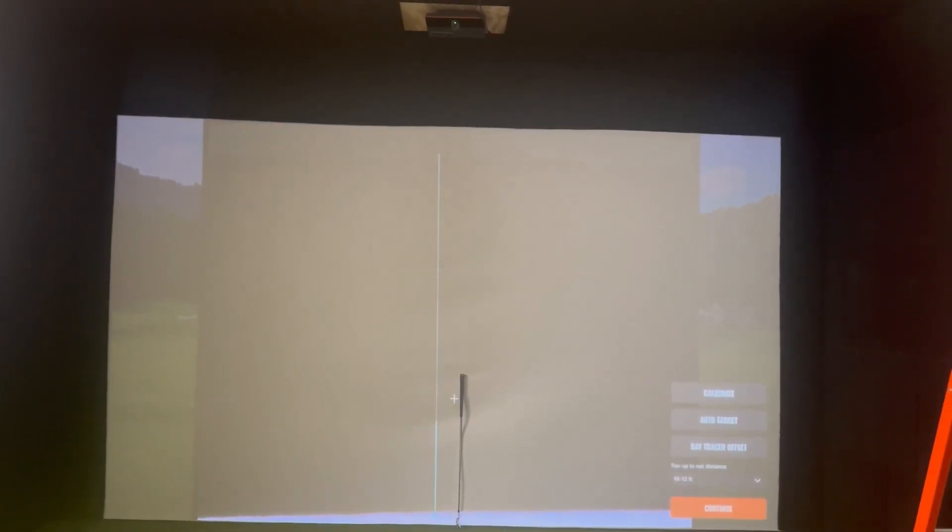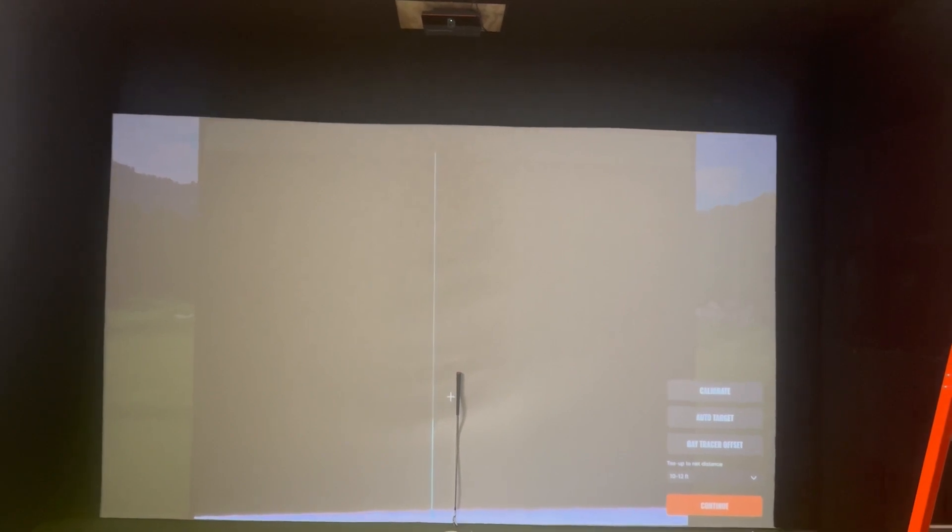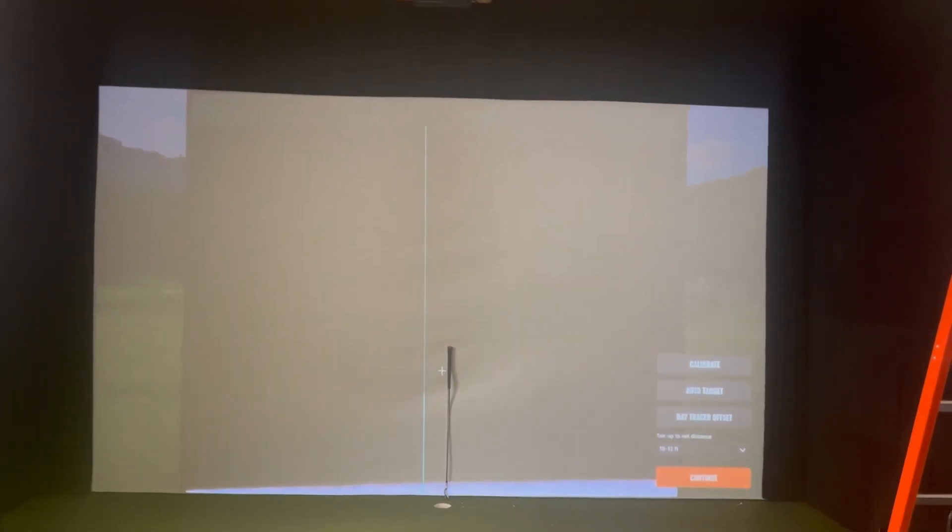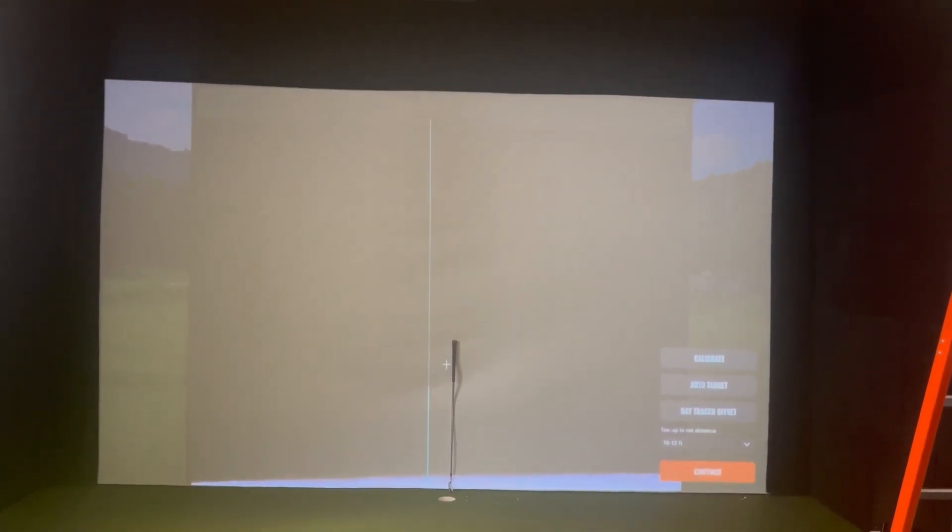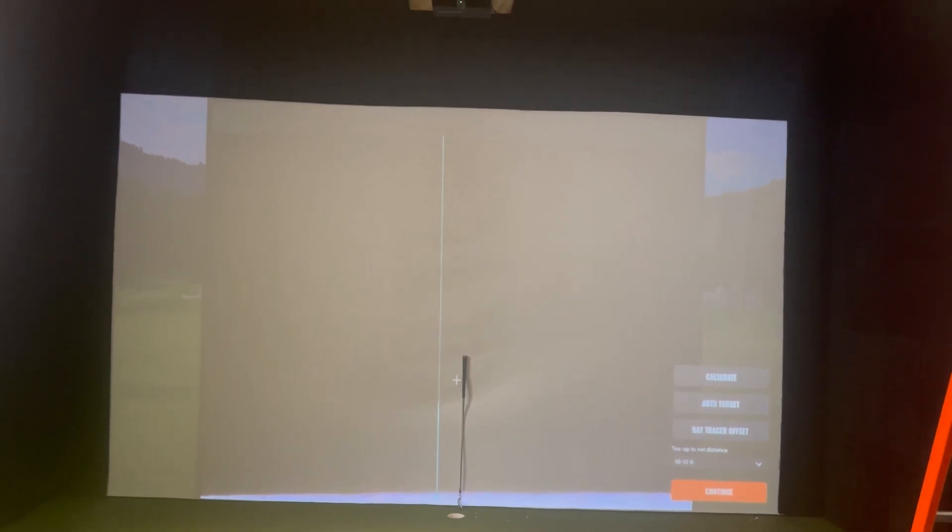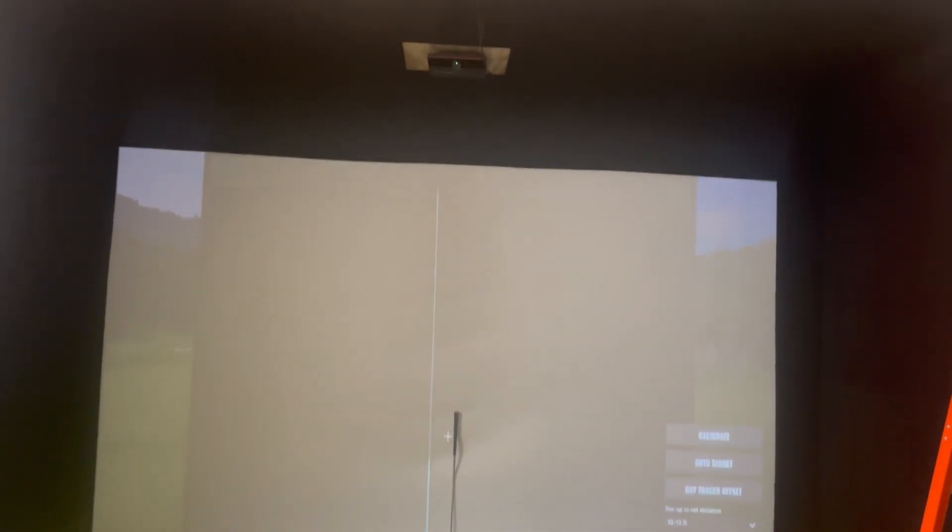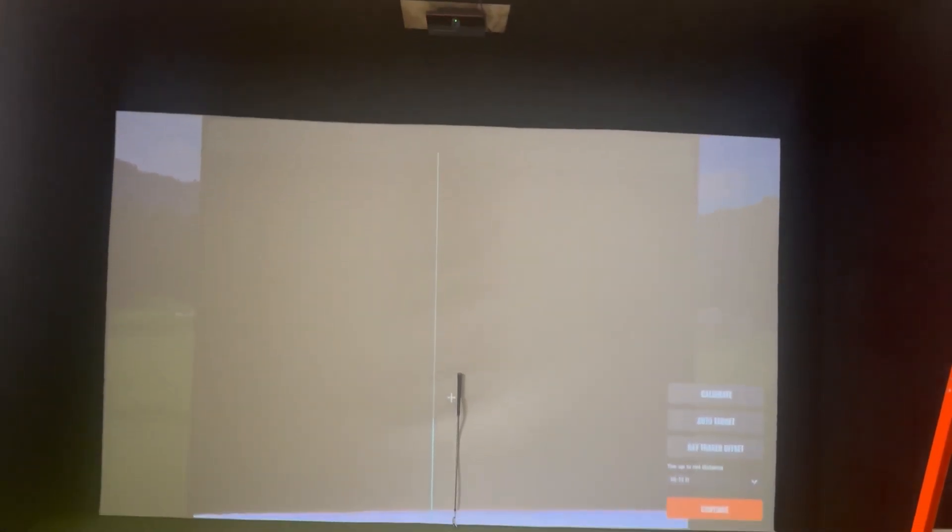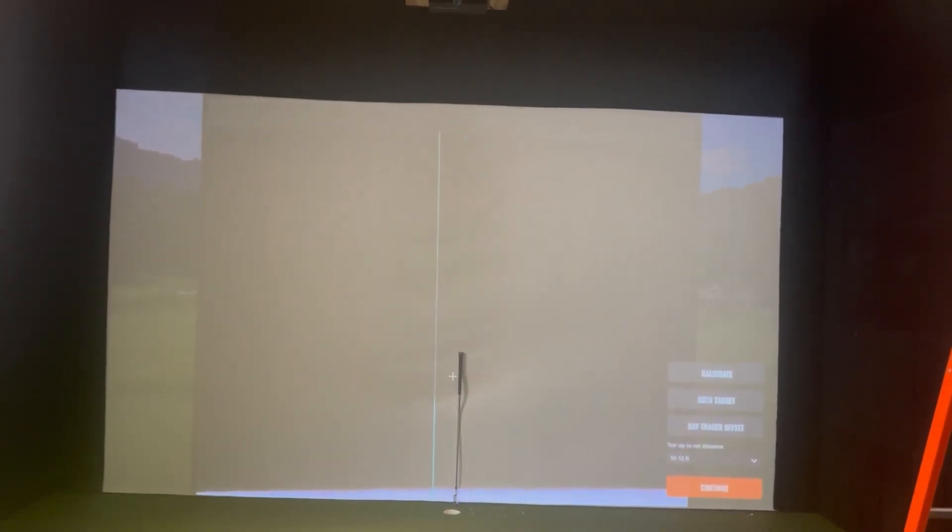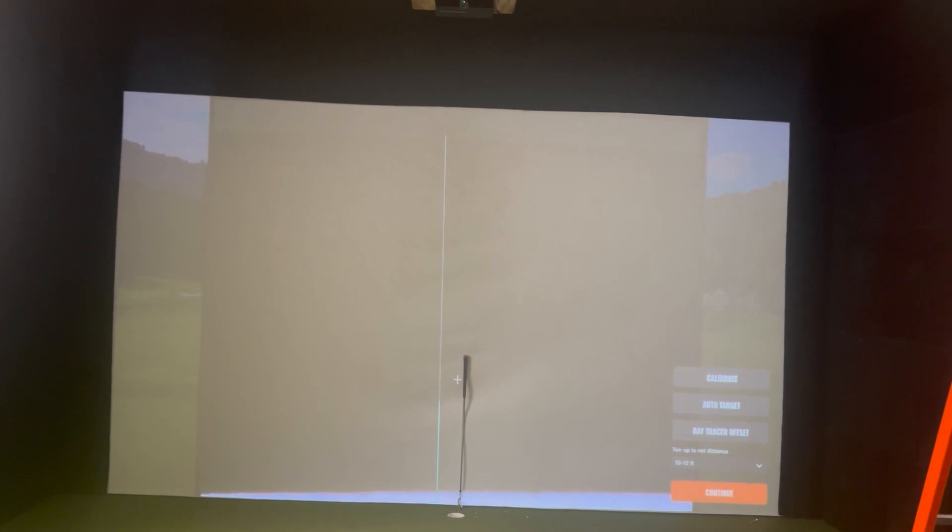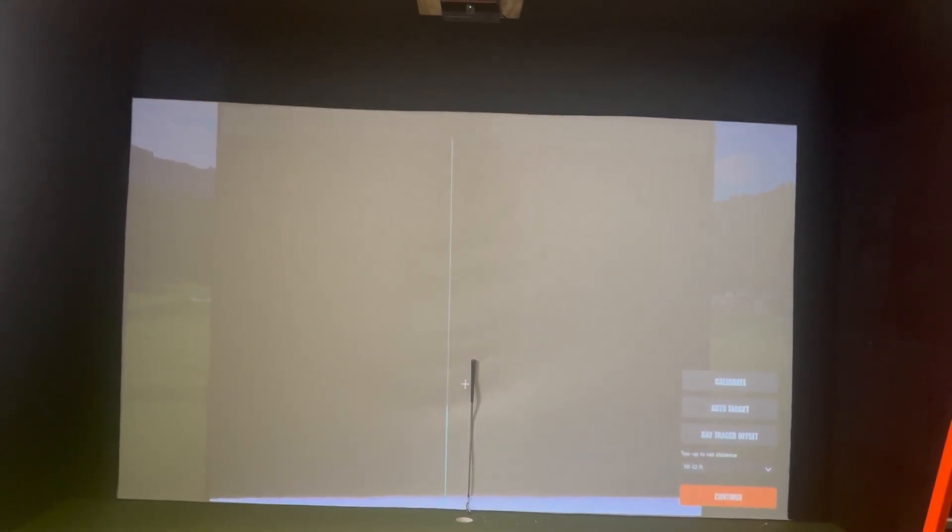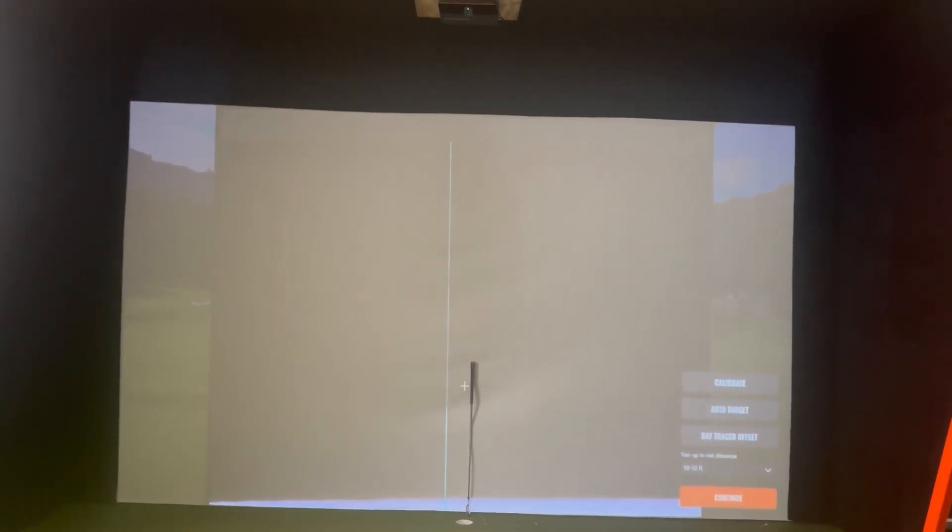Here you can see that we have the calibration screen pulled up and the crosshairs are only showing the top trim piece and we're not seeing the checkerboard. When we don't see the three top rows of the checkerboard we're going to have to manually calibrate.